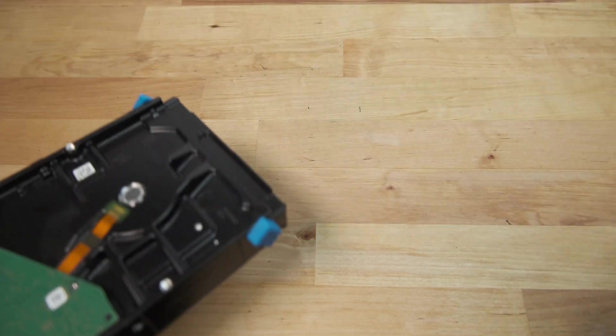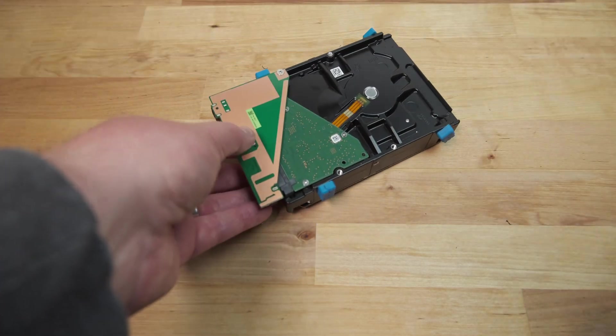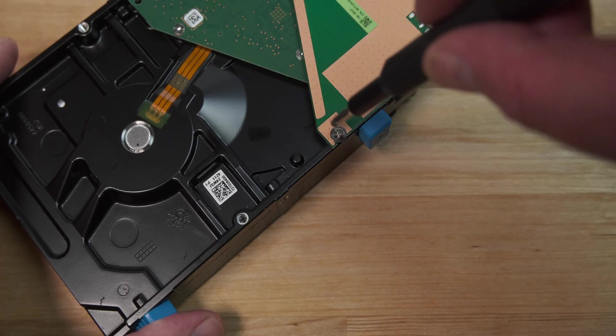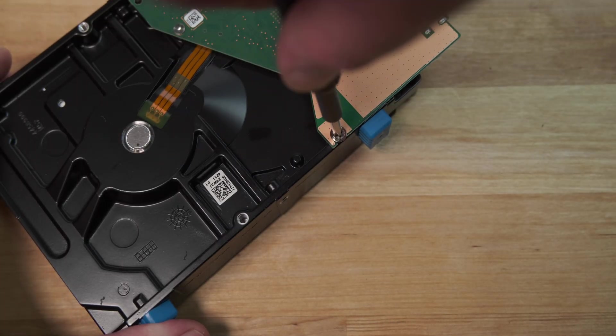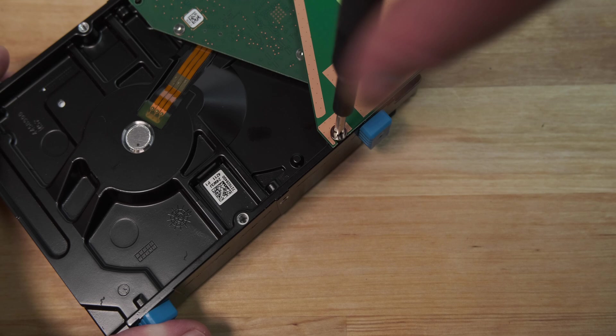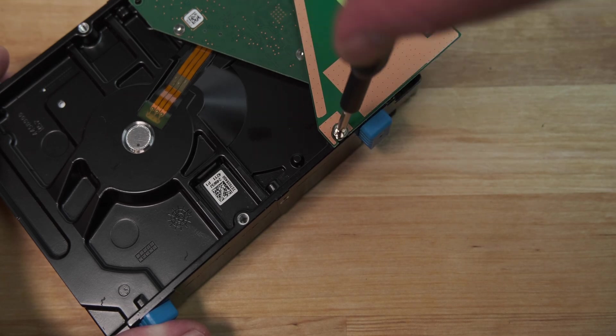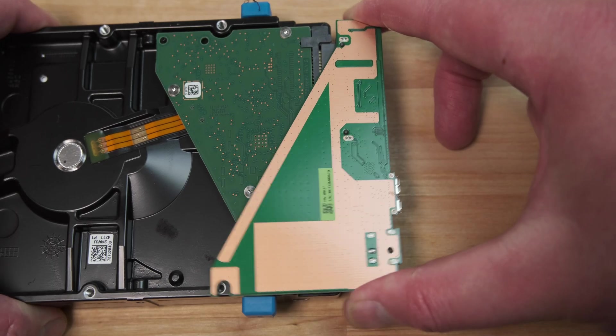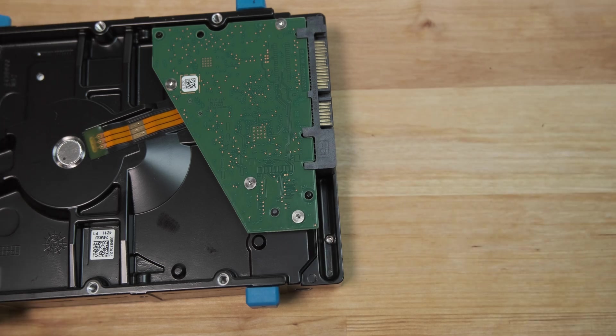The SATA to USB PCB is held in place with a single screw, which you can remove with a Phillips screwdriver. With the screw removed, the PCB can be slid back off the SATA connector.